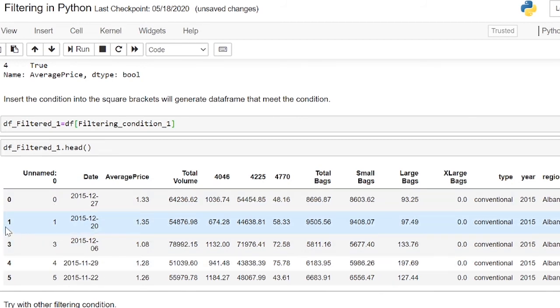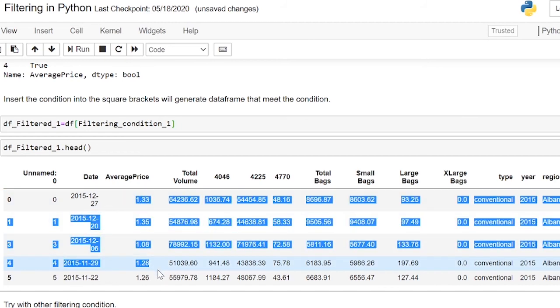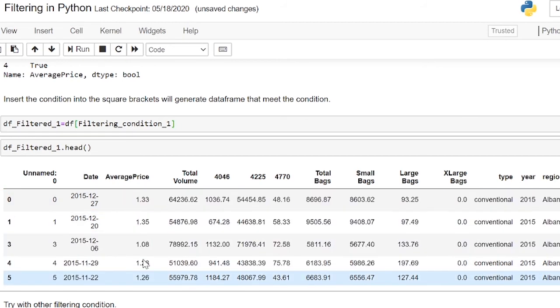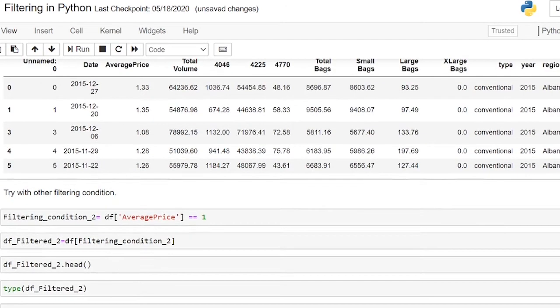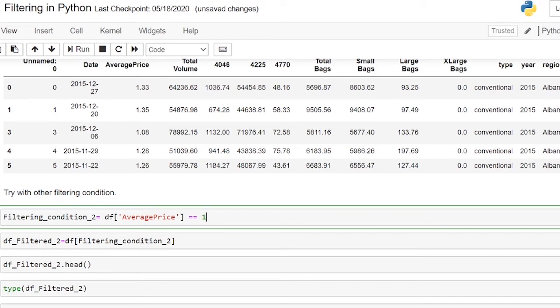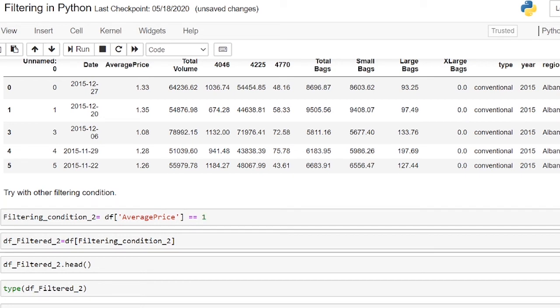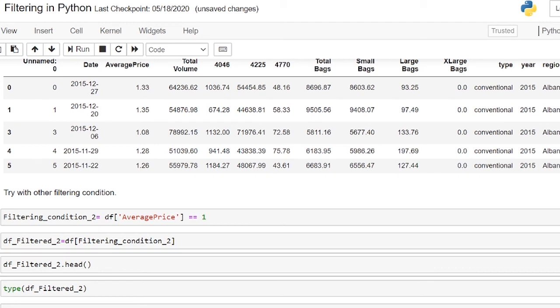Let's try another example. This boolean statement will be df square bracket average price square bracket must be equals to 1. We assign it as filtering_condition_2. Let's put the filtering_condition_2 in the square bracket of df and assign it into df_filter_2.